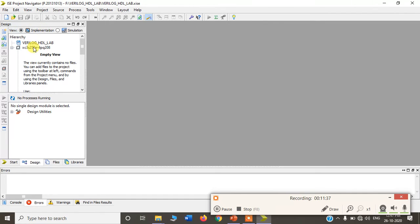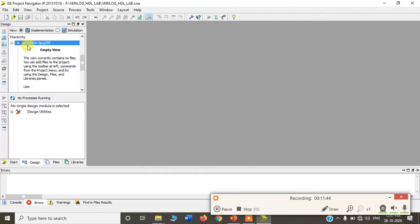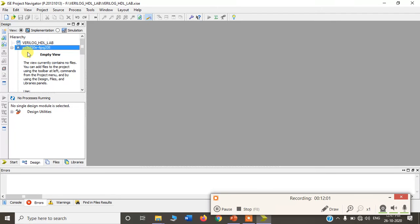Once you finish, a folder is created with the name VerilogHDL. Below that you can see XC3S250E — the IC version we are using — which is a Spartan IC with 250K gates, plastic package, and 208 pins.